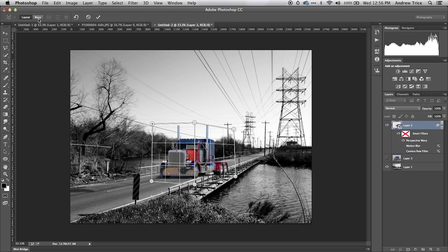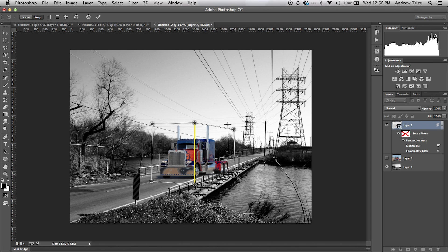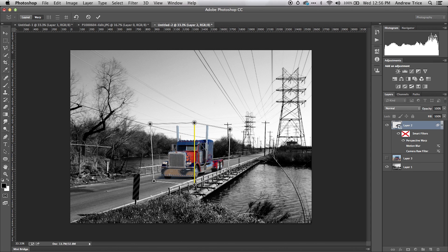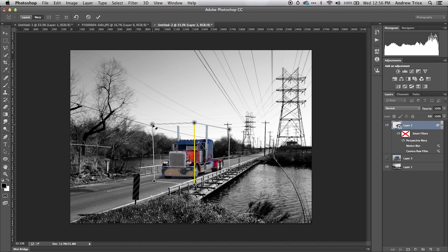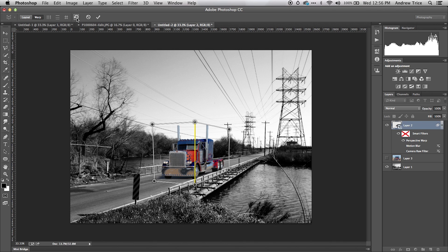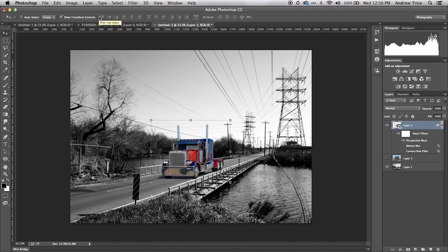Now I'm going to switch to warp mode. Here we can start adjusting the perspective of the image so the truck better matches the perspective of the background layer. Now let's hit apply to commit those changes to the image.